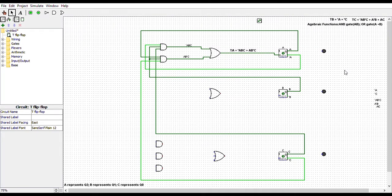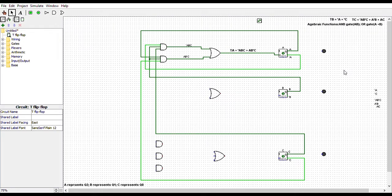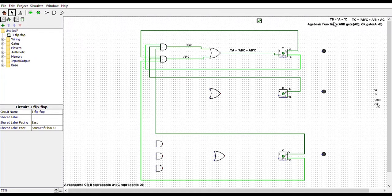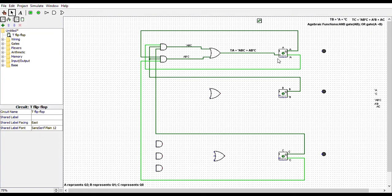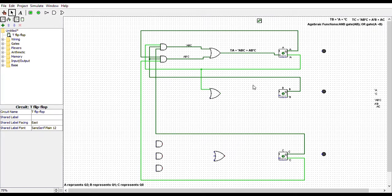Next, we will move on to TB. TB is equals to NOT A plus NOT C. This can be read as TB is equals to NOT A OR NOT C. So first, we will connect NOT A to the OR gate. Next, we will connect NOT C to that same OR gate.